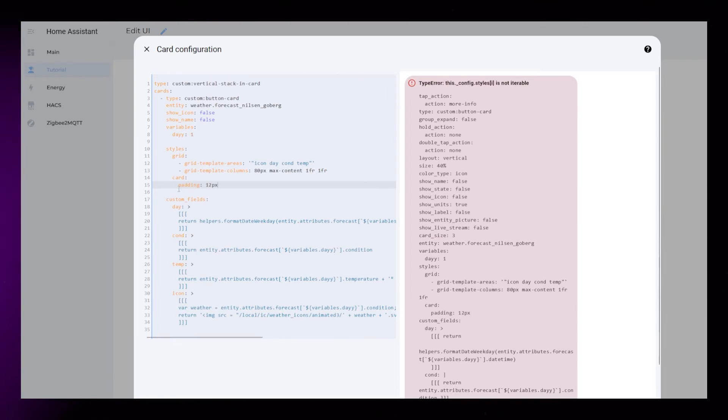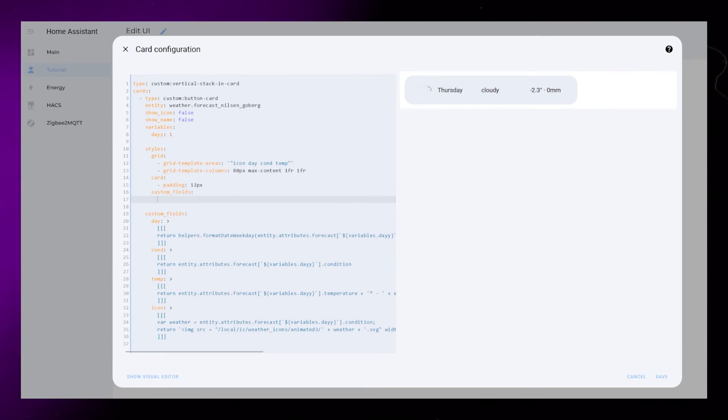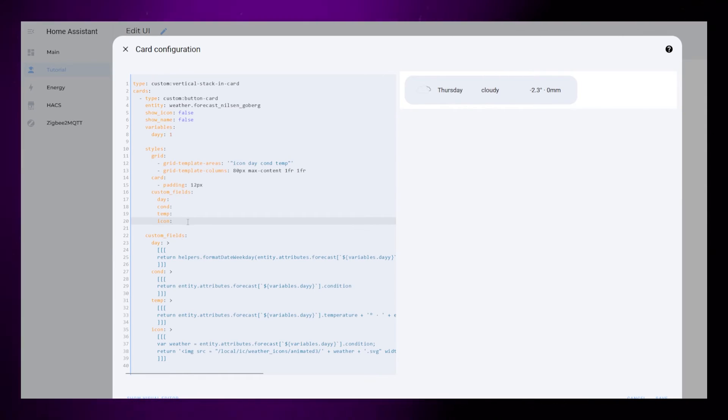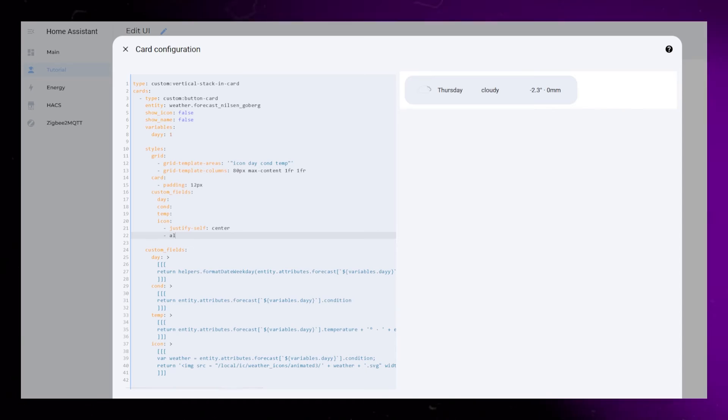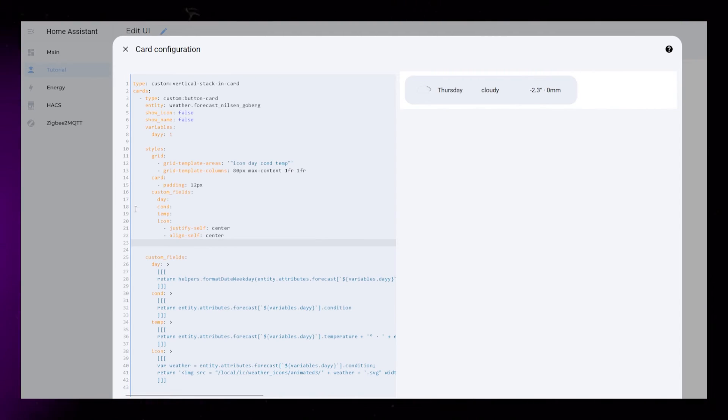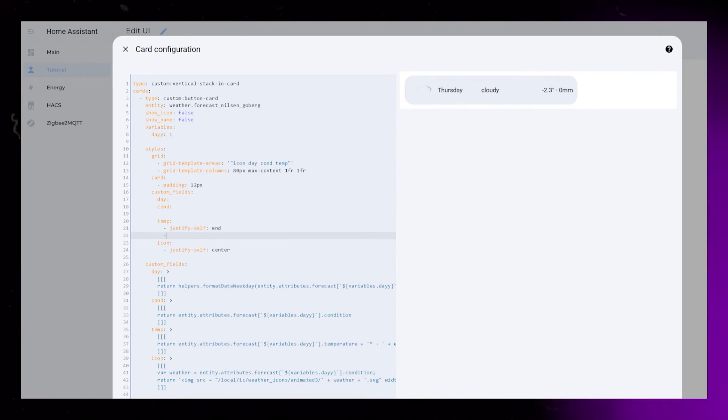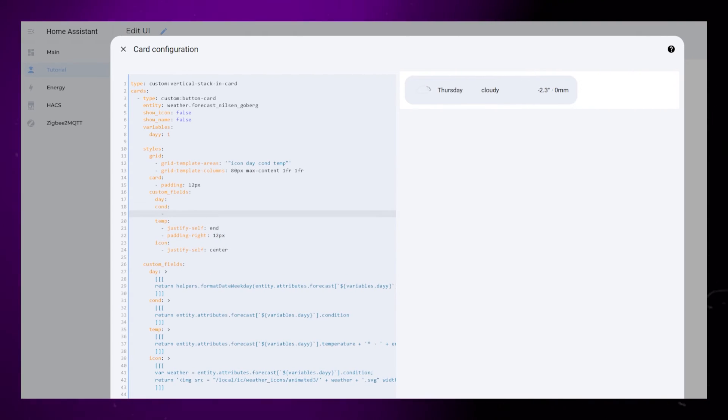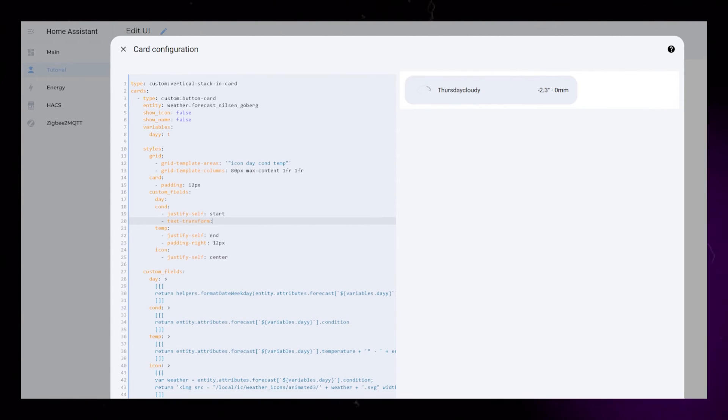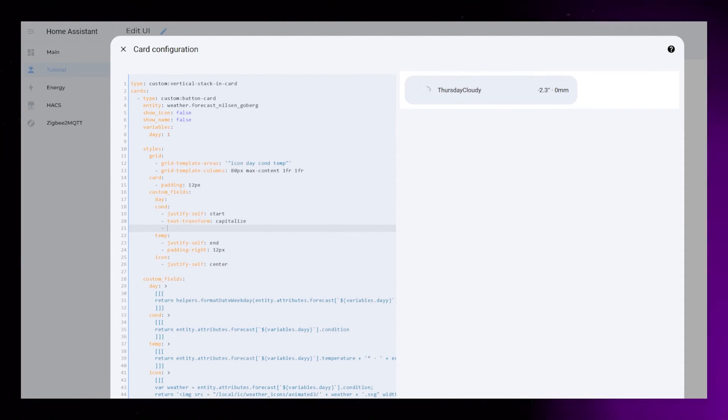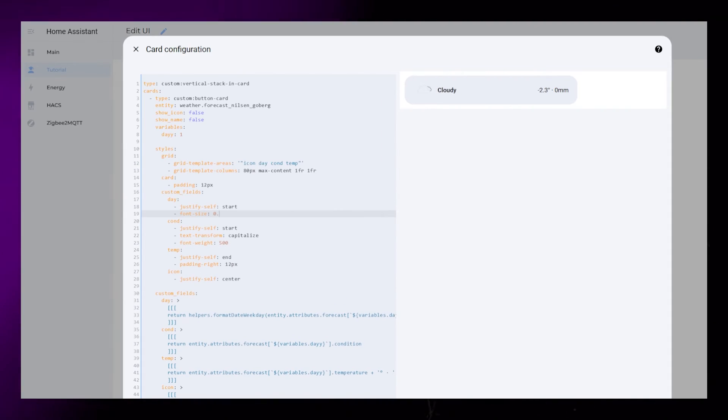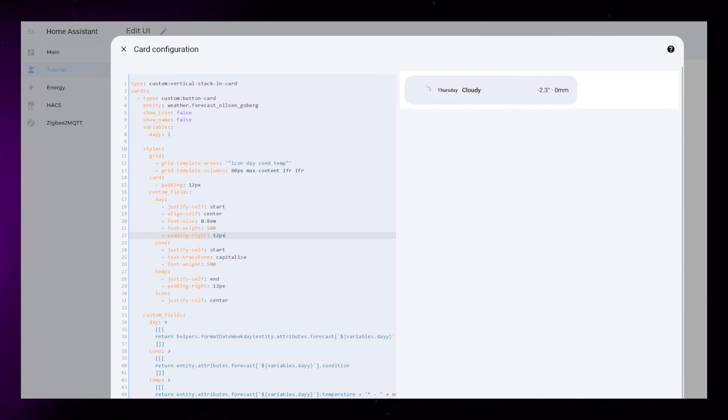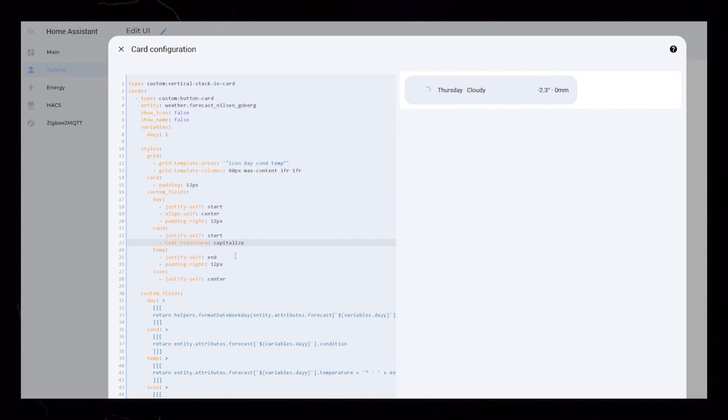The rest of the styling will be pretty basic. The card gets a padding of 12px. Then I set up styling for all the custom fields. Most of the elements will get the same styling. The most important rules are the justify self rules. The icon should be centered. The temperature should be aligned to the end, and the rest aligned to the start. The temperature should also get a padding of 12px to the right. I capitalize the condition element using text transform. Other than that, I just experiment with different font sizes and weights. I actually just end up using the default font size for all elements. And that is actually the first day of the forecast done.